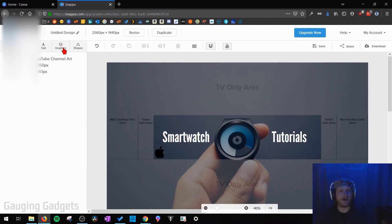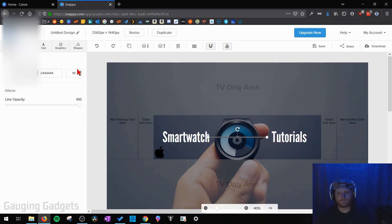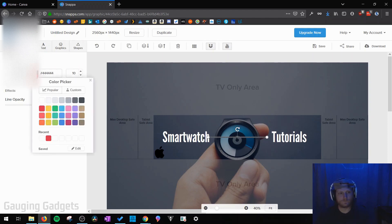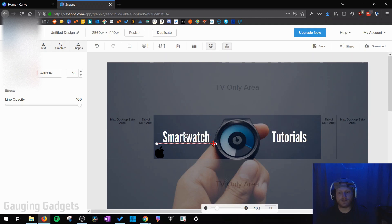After we have added some graphics we can add any shapes we want to as well. So if you want to add any shapes maybe lines, you can do that very easily and drag it, reshape it if you need to.